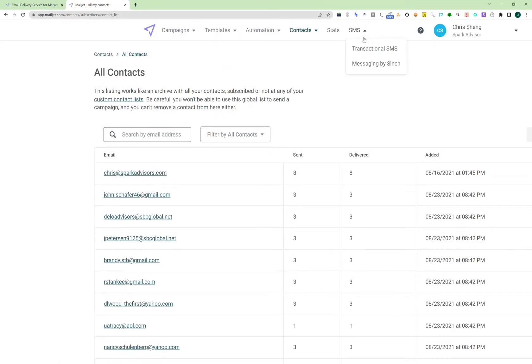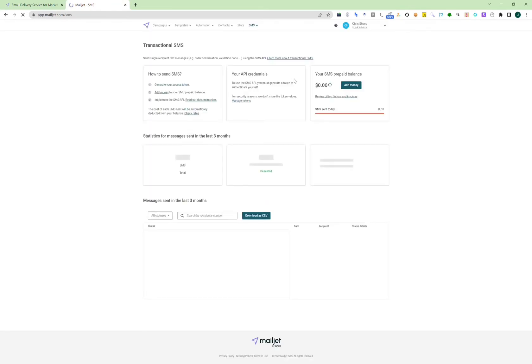And they also have SMS functionality, but it is very transactional. So with SMS on Mailjet, there is no way for you to reply to SMS, so just know that is a limitation of Mailjet.